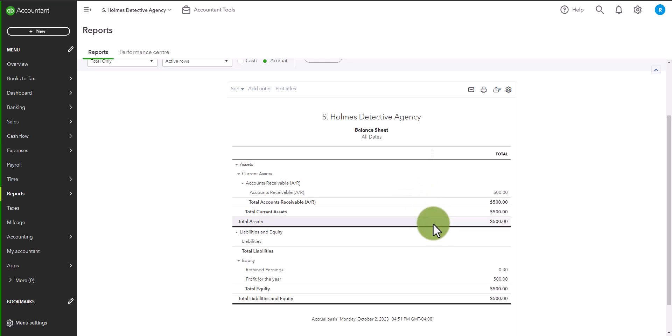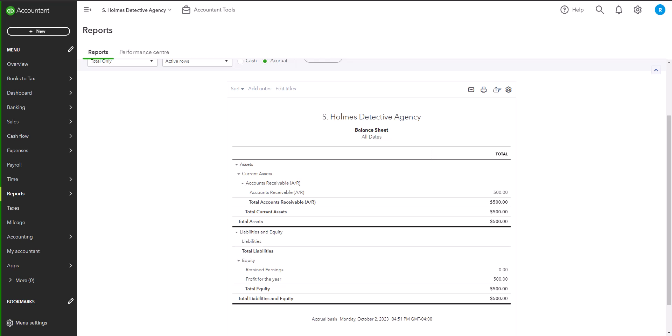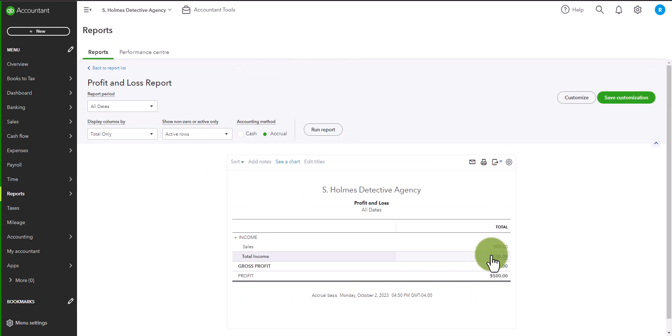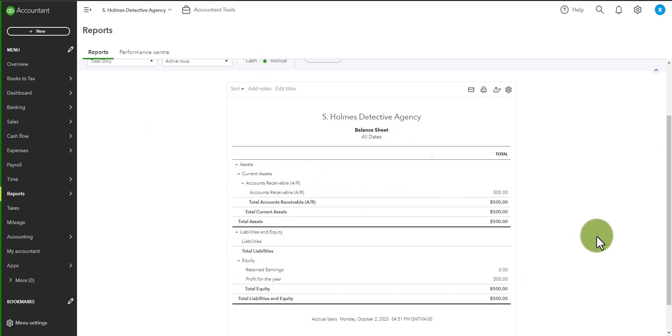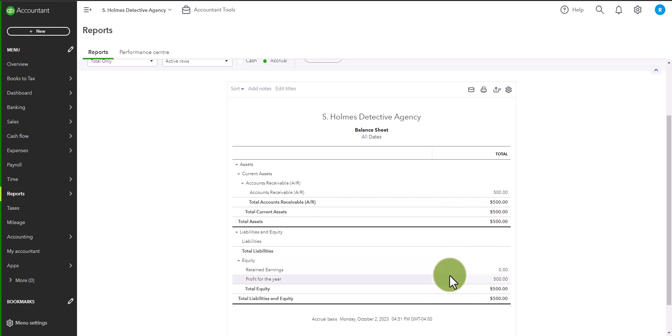In addition to that, the balance sheet shows the profit for the year, which comes from the profit on the profit and loss statement. And this is because the fundamental principle of accounting is something referred to as double entry bookkeeping, which means for every debit, there is an equal credit, at least one, there can be multiple, as long as the debits and the credits match. And because of this fundamental principle, your balance sheet will always balance.